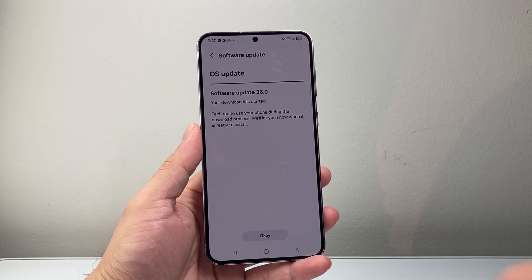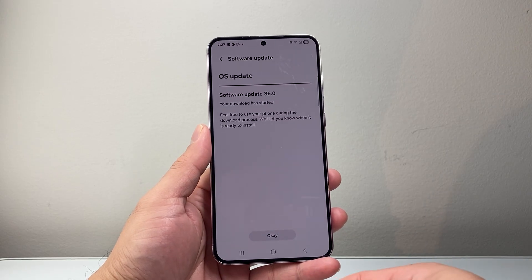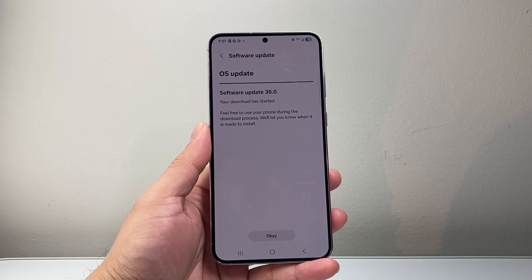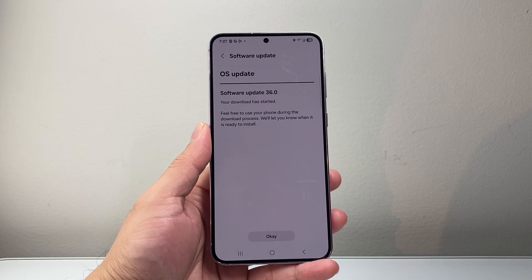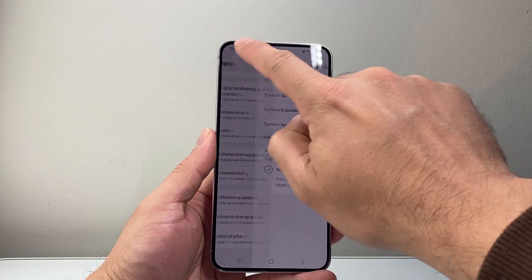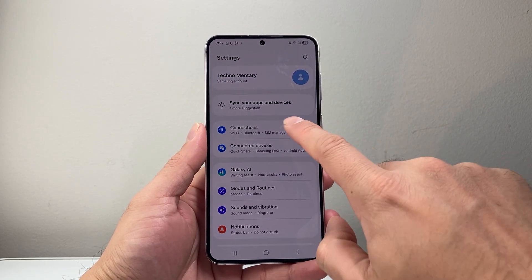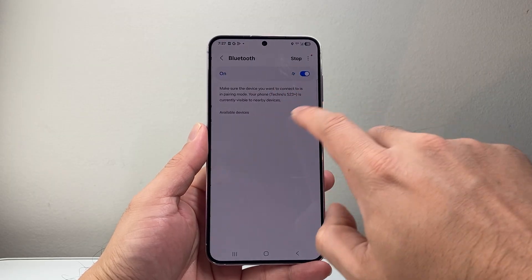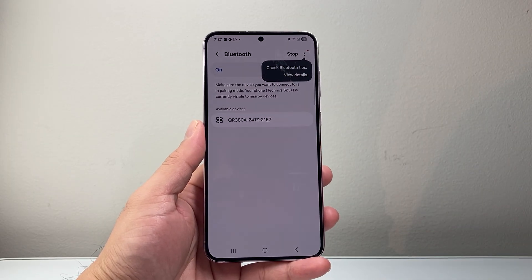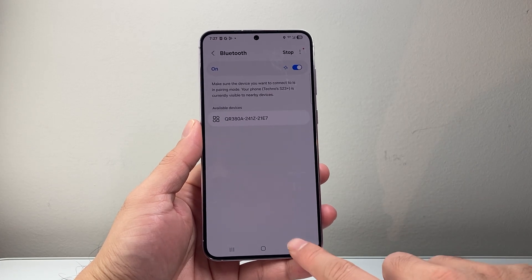Another thing to consider is whether you're connected to any external device — a Bluetooth keyboard, USB, OTG devices, stylus, or any accessories. You want to disconnect them, as they can sometimes cause issues with the phone's touch. In Settings, check Connections and Bluetooth to make sure nothing is connected, since those devices can interact strangely with your phone.